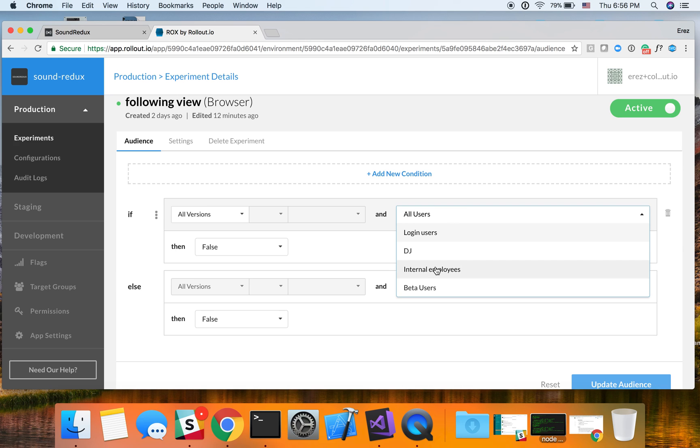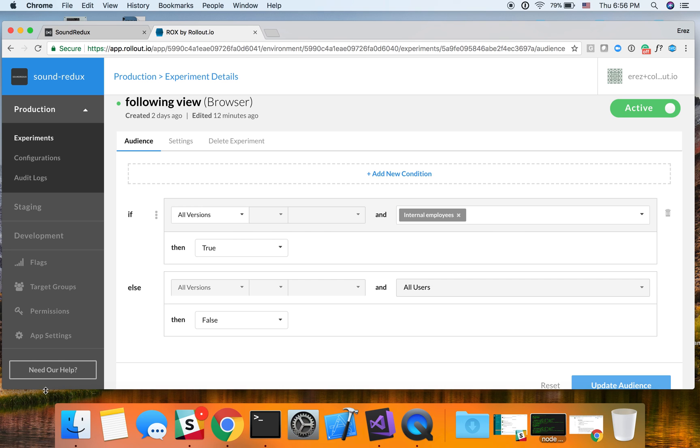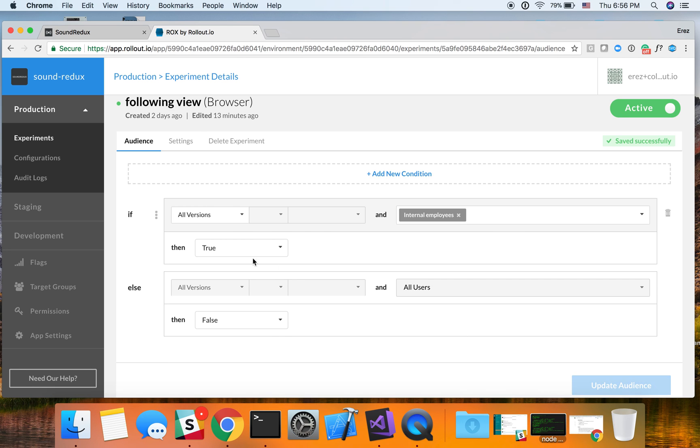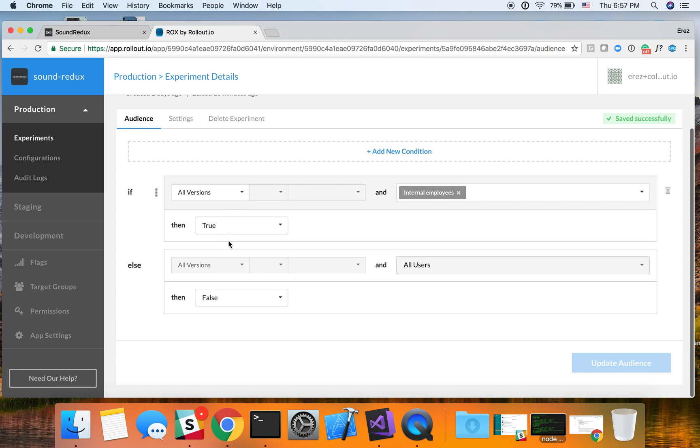But now instead of all users, let's do internal employees and then set this to true. And so what's going to happen now is that essentially you could see that this is built as an if and else statement. So only internal employees are going to get this feature while the other ones are going to get this feature with the false value and essentially not see this feature.